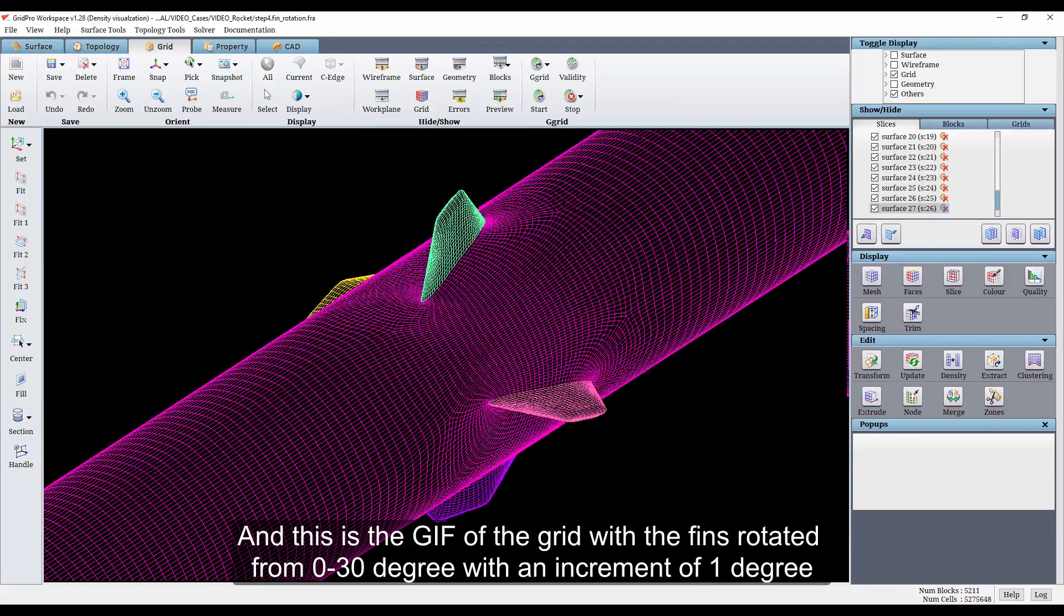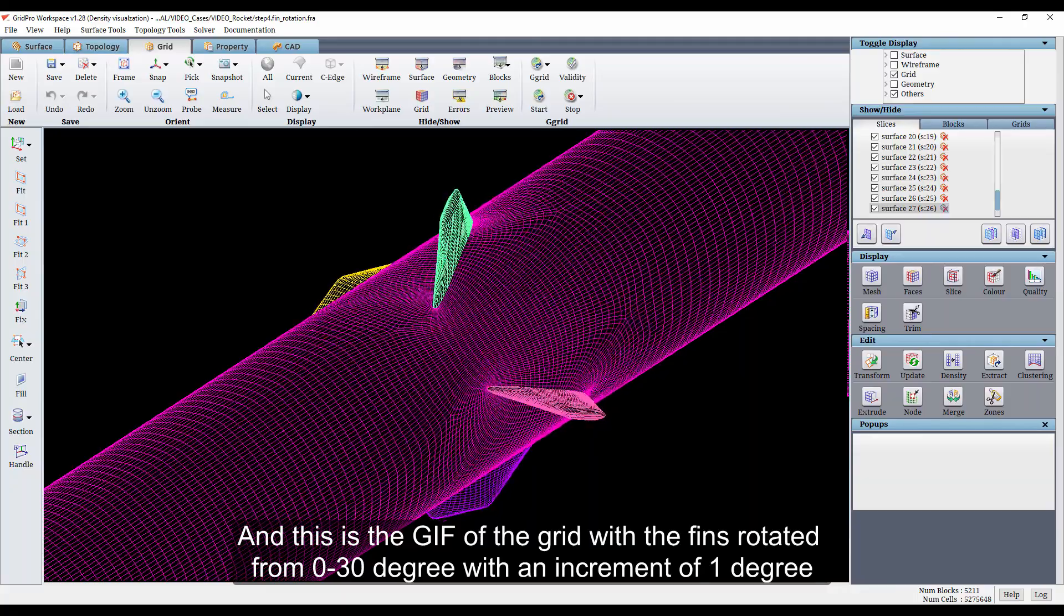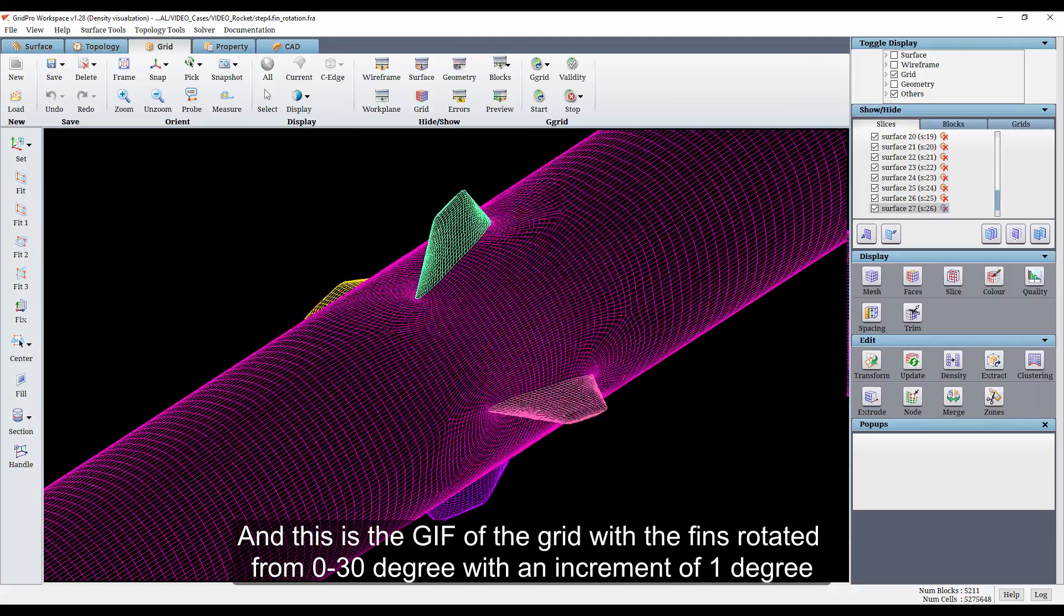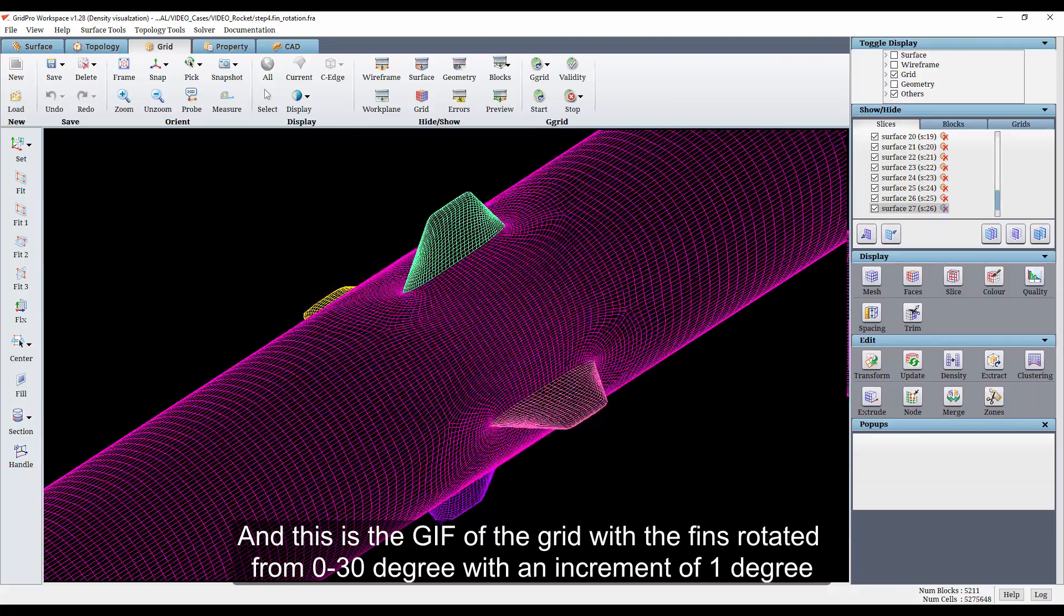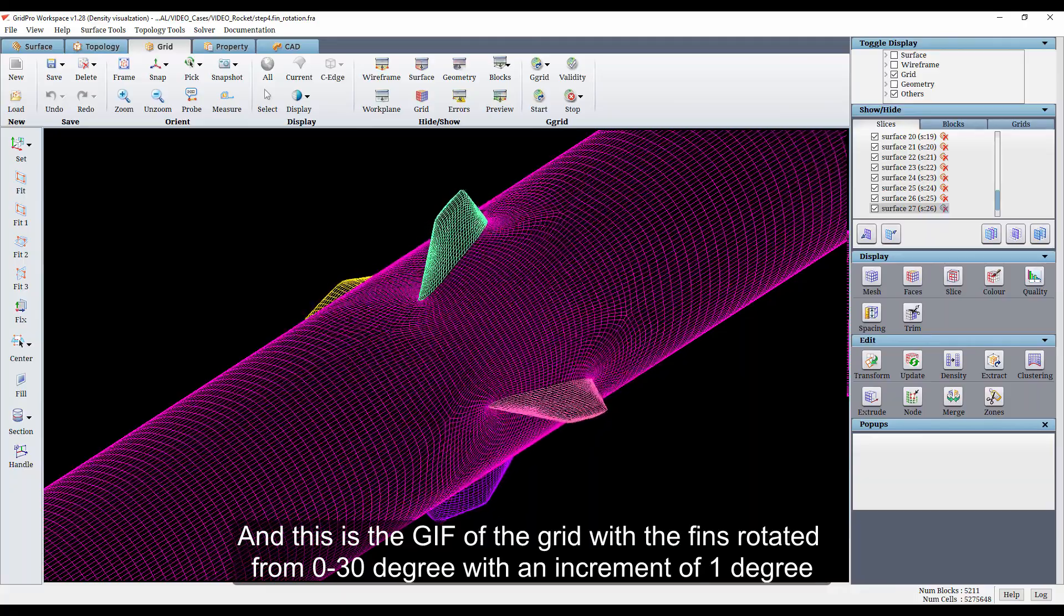And this is the GIF of the grid with the fins rotated from 0 to 30 degrees with an increment of 1 degree.